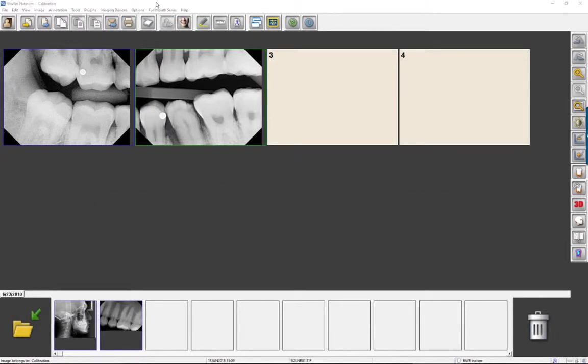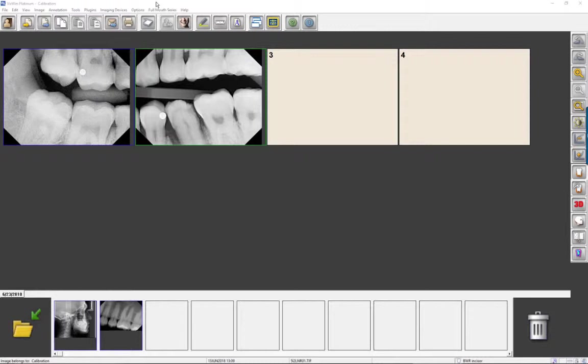Let's begin by learning how to use VixWin's calibration tool. For greater measurement precision, VixWin allows the user to calibrate an image. First, take an x-ray of an area of interest with an object of known dimension placed.